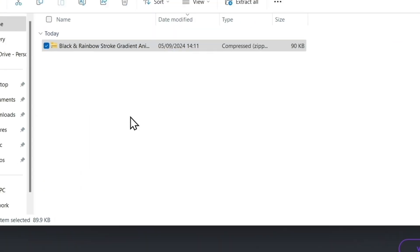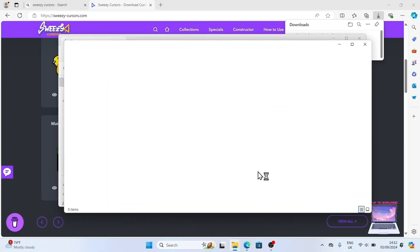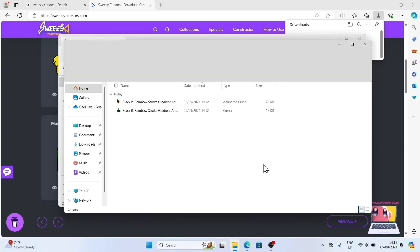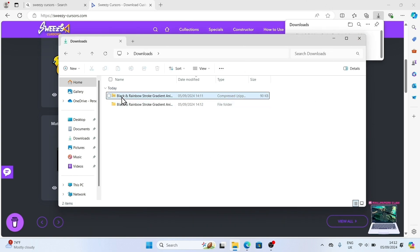Now, let's extract the contents to a folder. All done, we see the cursor files, so now we can delete the zip file.